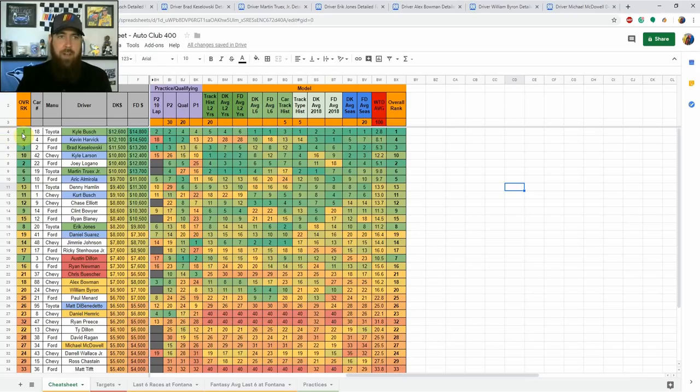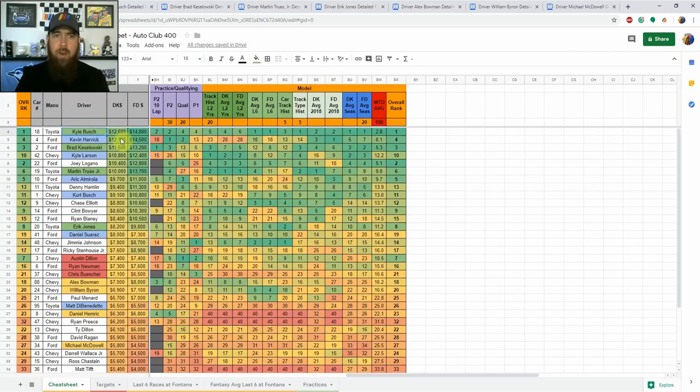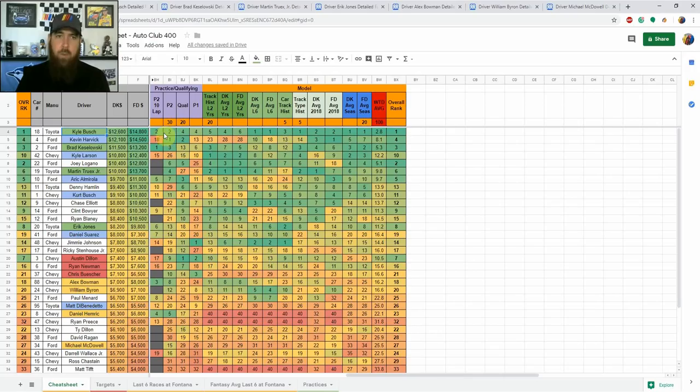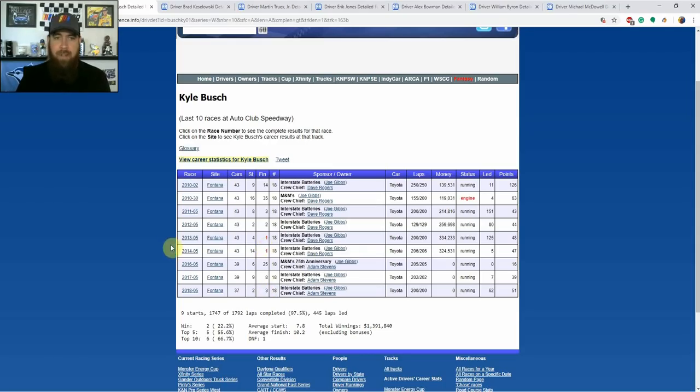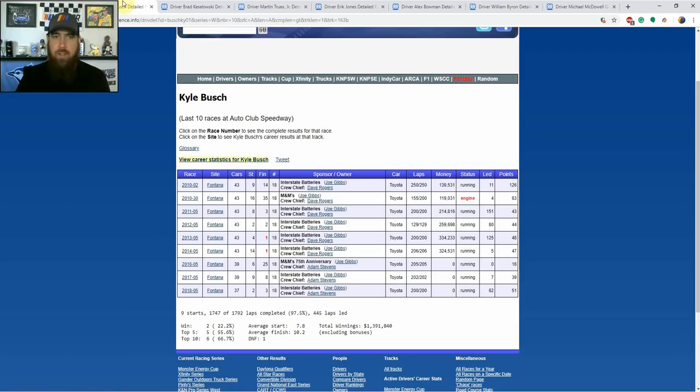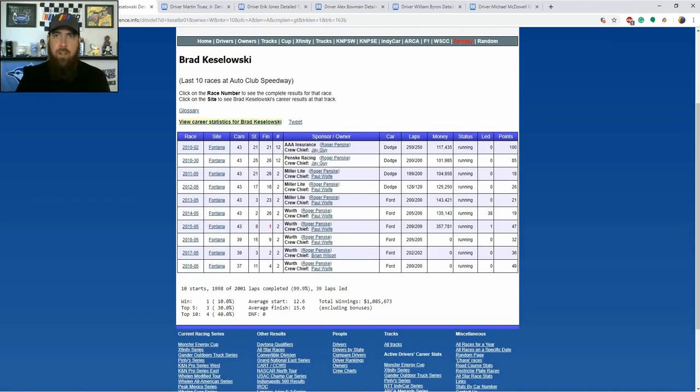With that my top driver in right now is Kyle Busch. He's the most expensive on both sides, he's number one in my overall model right now. He qualified fourth, he showed top three speed in practice two in both one lap and 10 lap averages. He's been really good here, we'll go look at his details. He's finished top 10 here in six of his last seven races including back-to-back wins in 2013 and 2014.